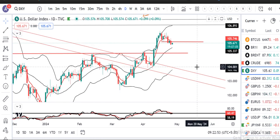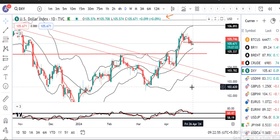Yesterday, whatever data came in, the Dollar Index showed weakness — from an intraday high of 105.9, it moved lower towards 105.5 and closed at 105.5. Right now it is at 105.67.